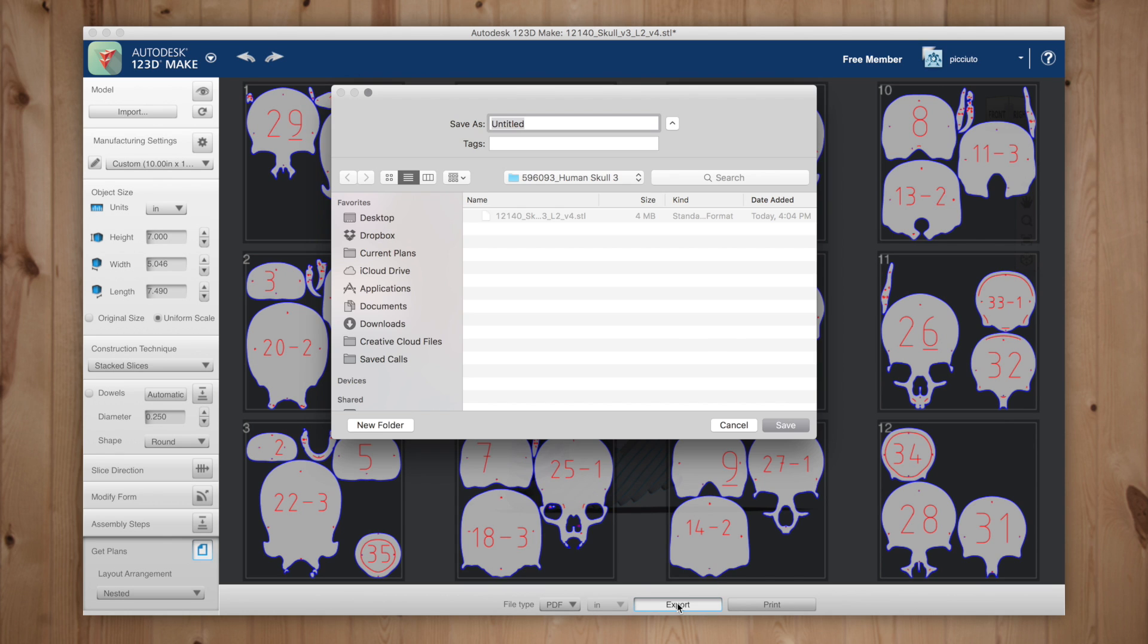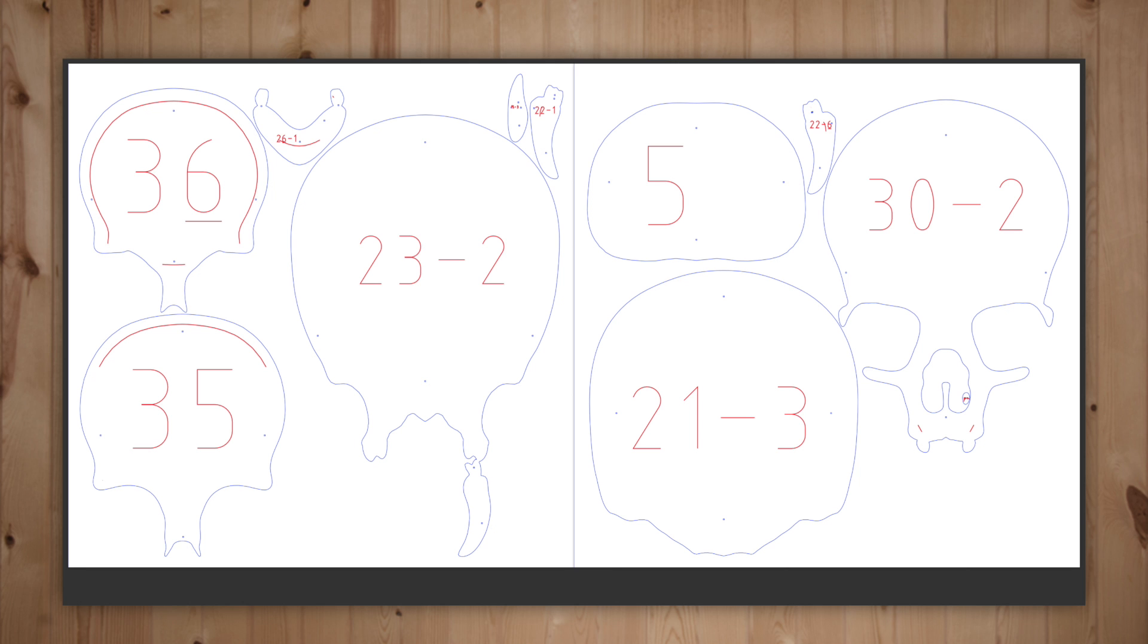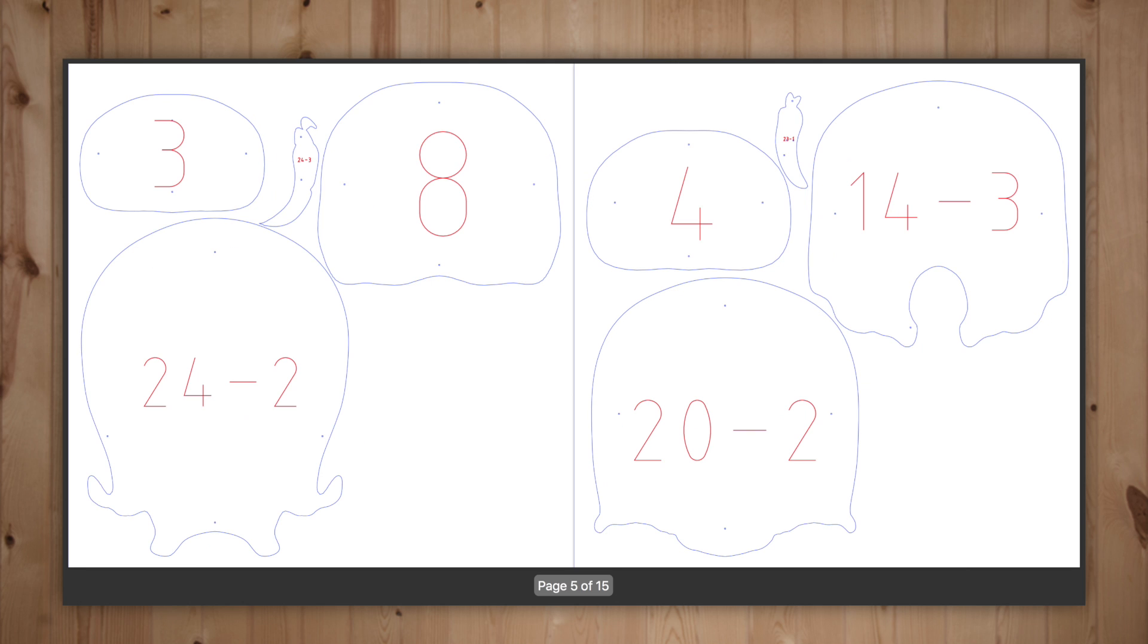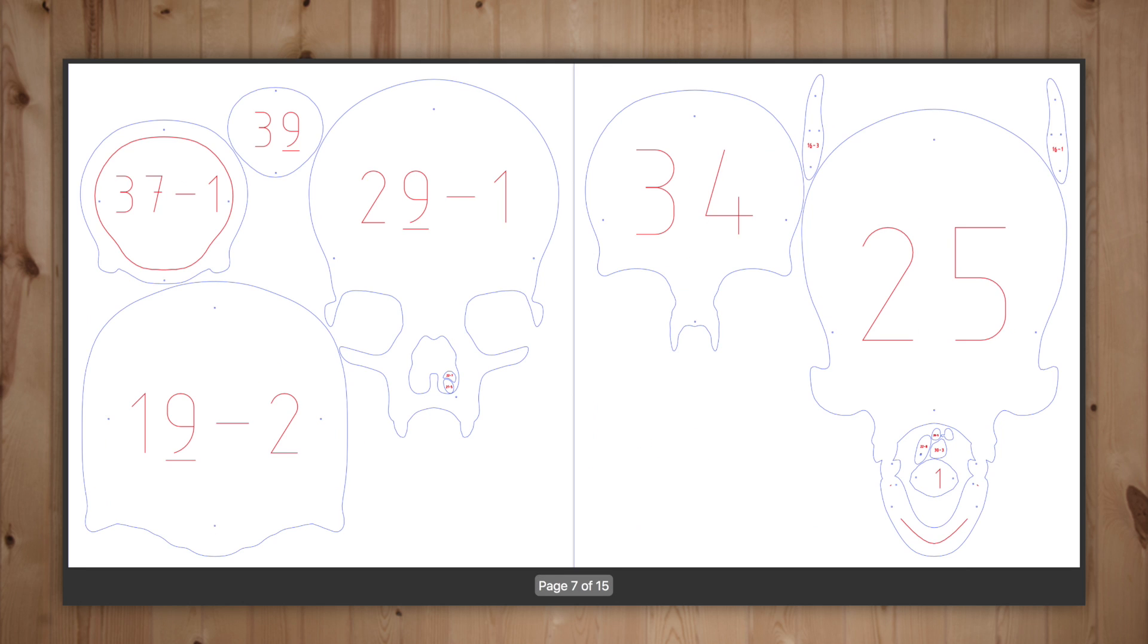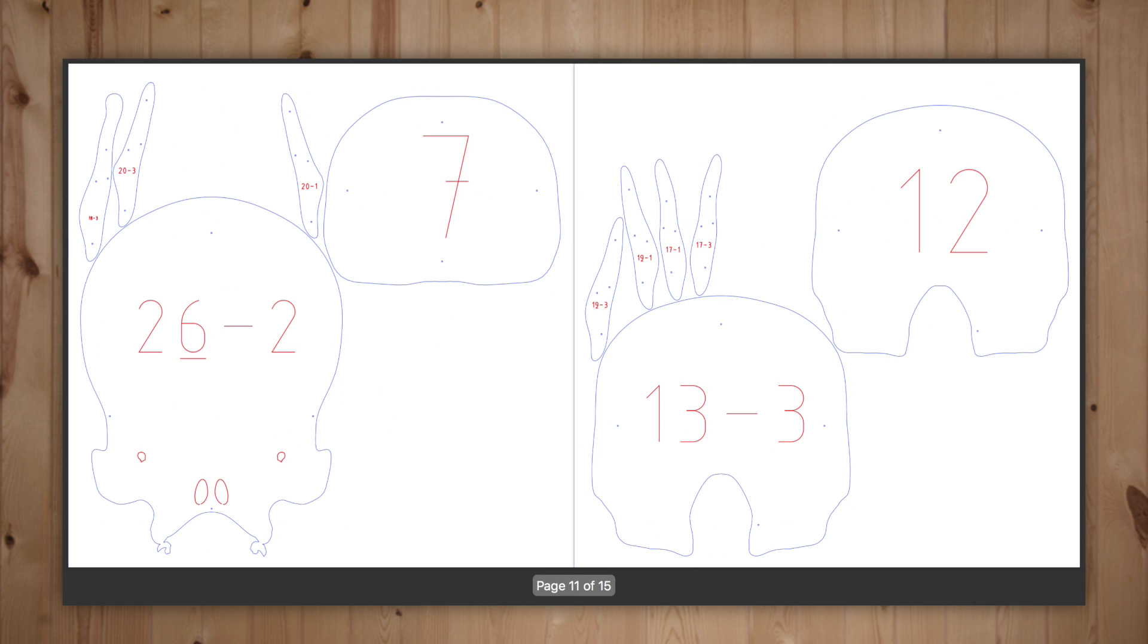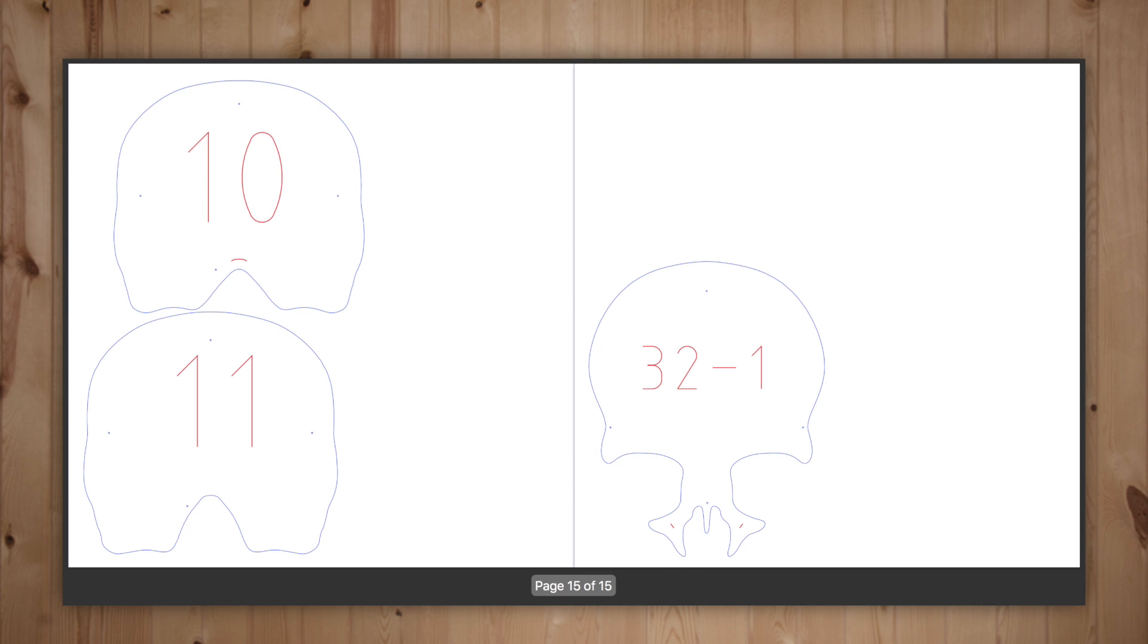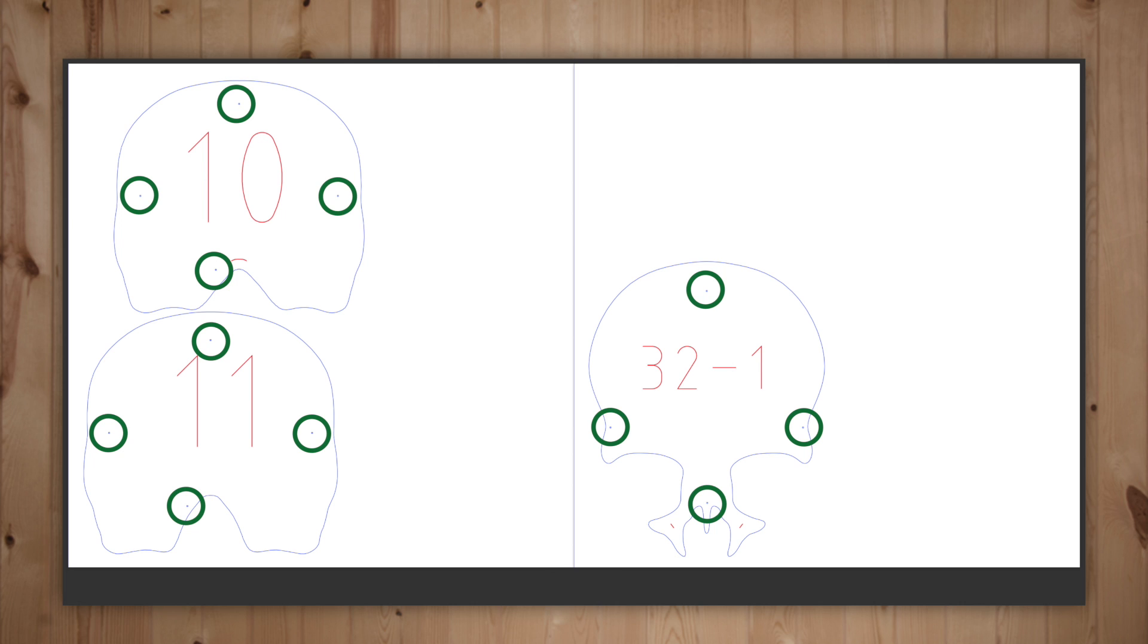I'll then export my file into a multi-page PDF. And here's the PDF. The lines in blue will be cut all the way through and the lines in red will be engraved in the cardboard and will assist in the assembly. The tiny blue circles will be used for registration alignment.